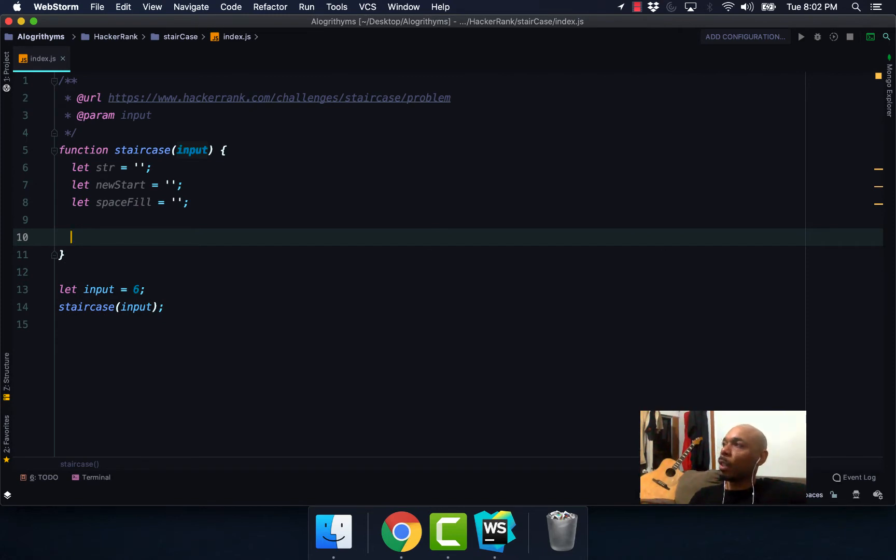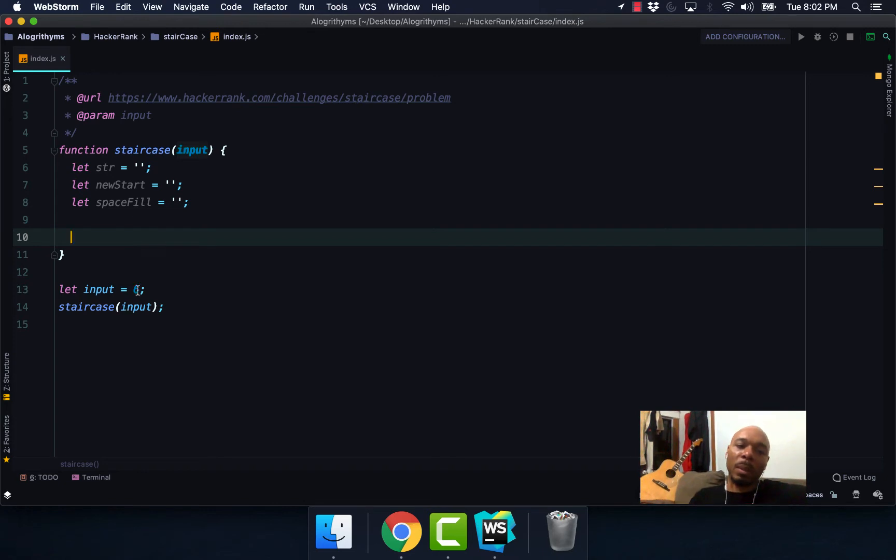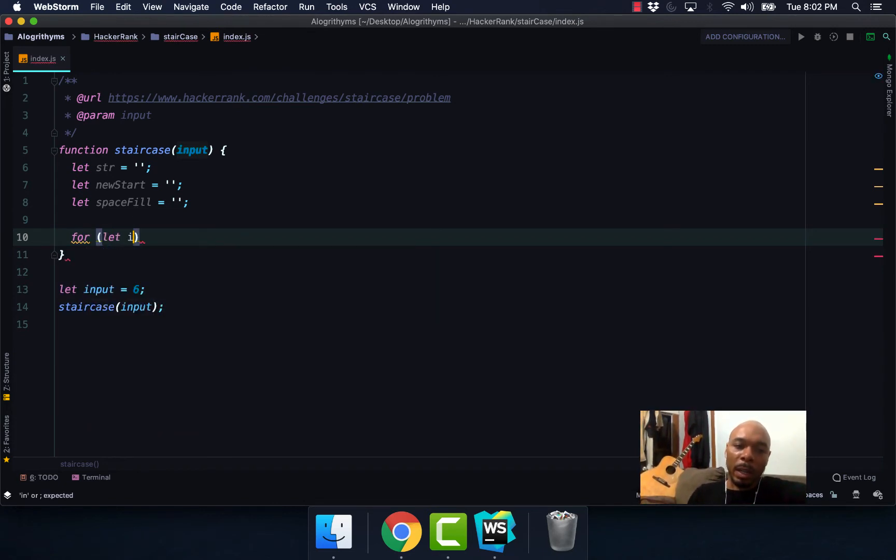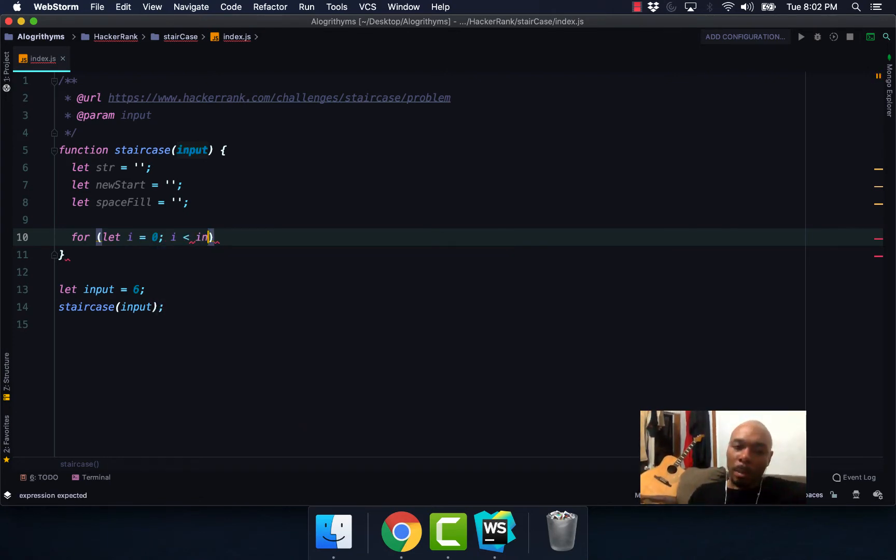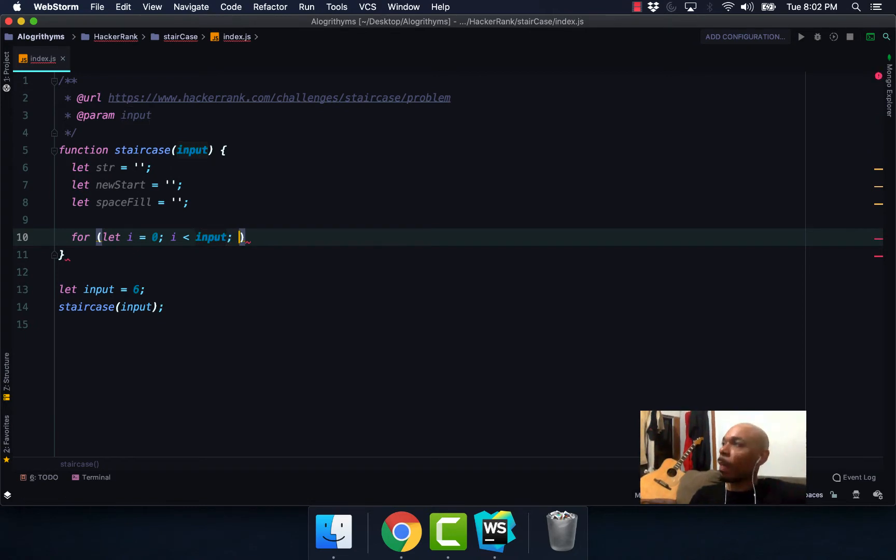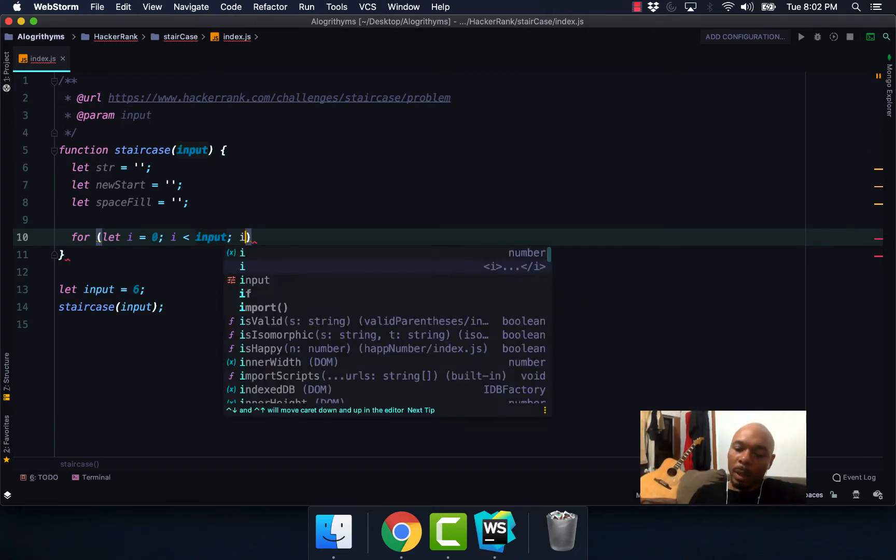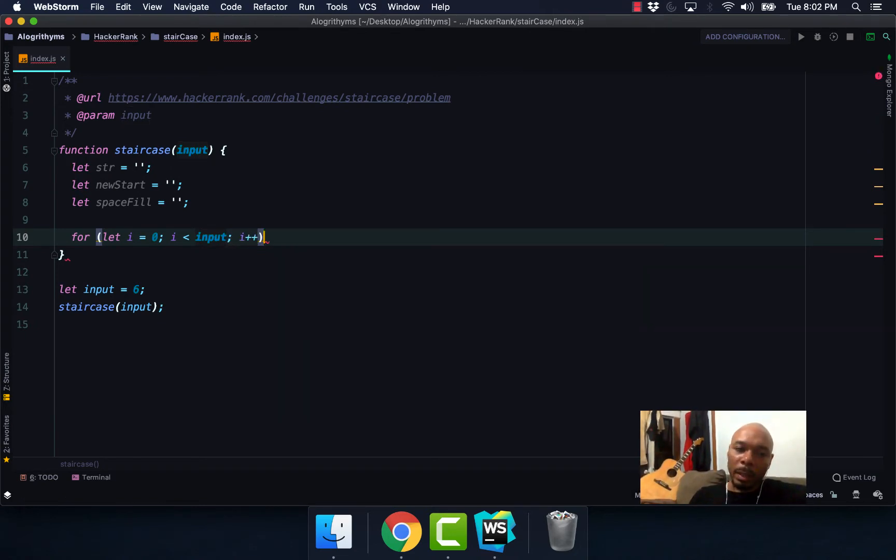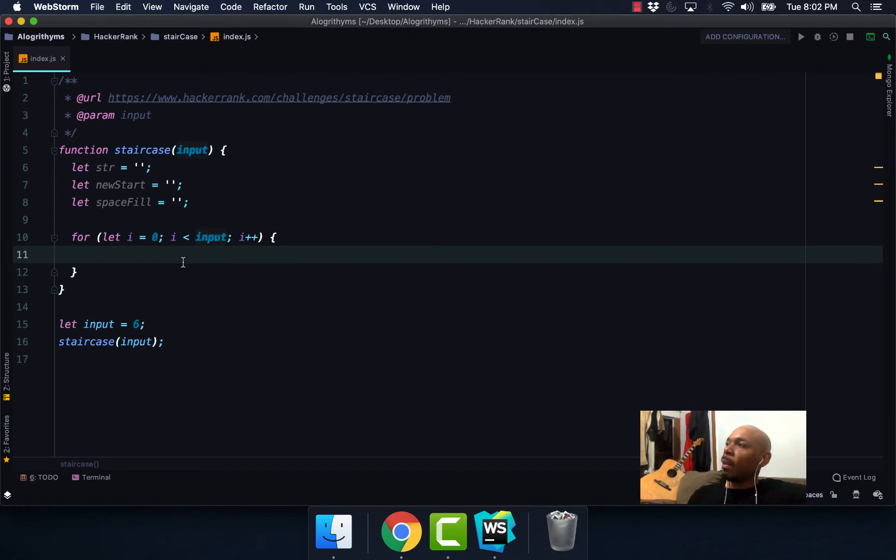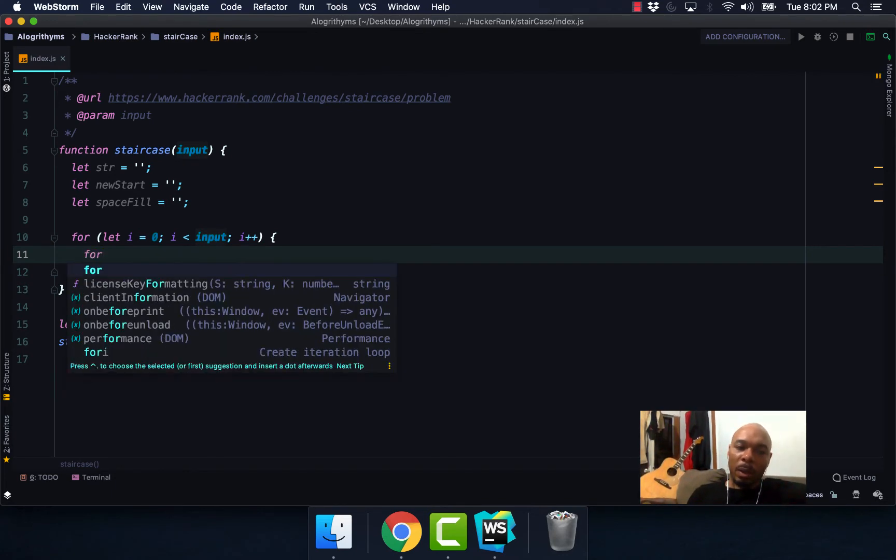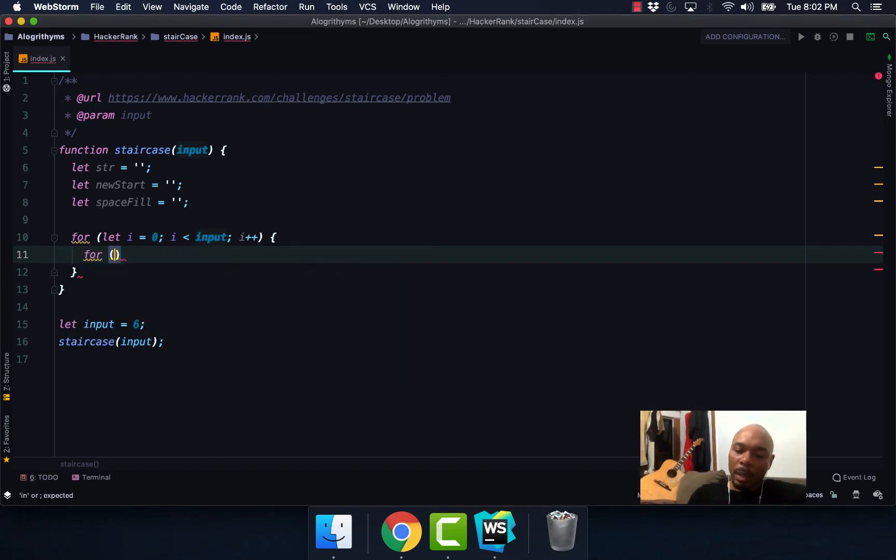We're going to go ahead and create a loop that goes through whatever numbers that we get back. So for, our index equals zero, as long as our index is less than our input, we're going to increment our index.